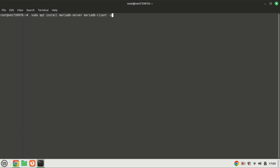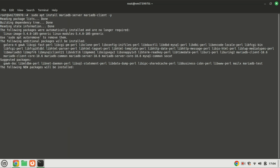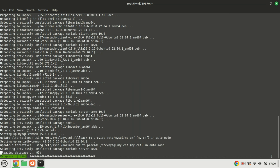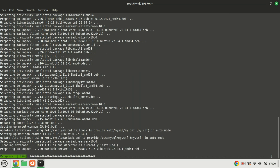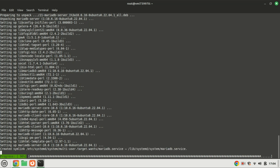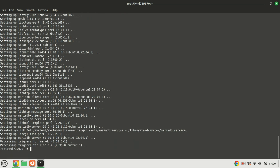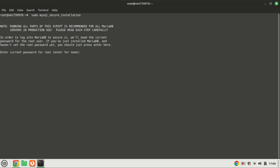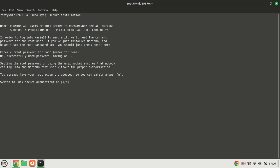Let us now install the MariaDB database. The default configuration of the MariaDB database is not secure. To secure the database, run the following command.